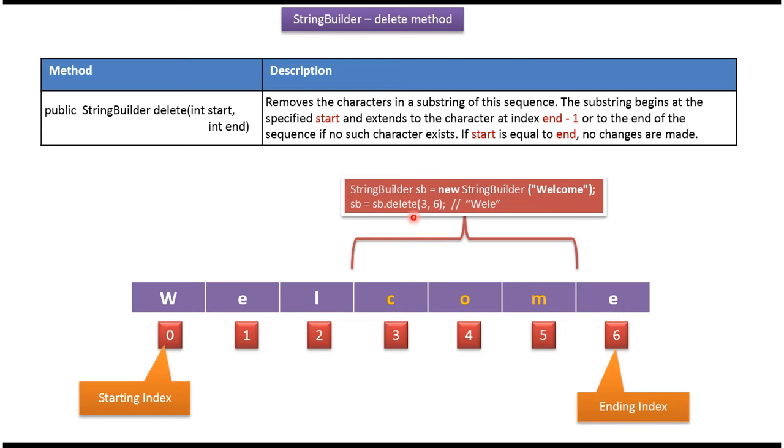Content of the StringBuilder is welcome. Then I am calling the delete method of StringBuilder. I am passing starting index 3 which is inclusive and ending index 6 which is exclusive.